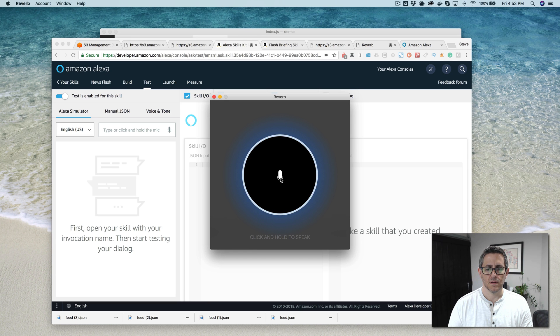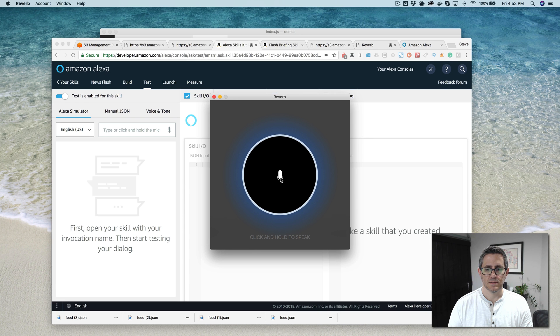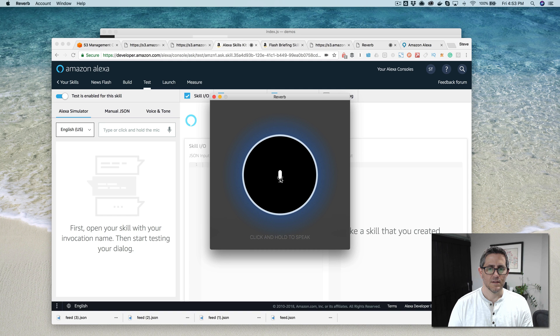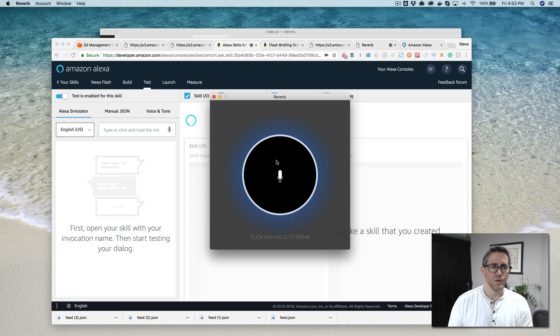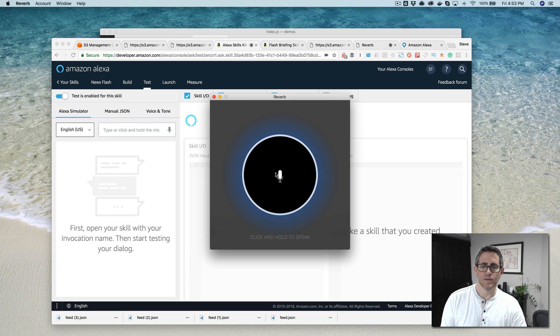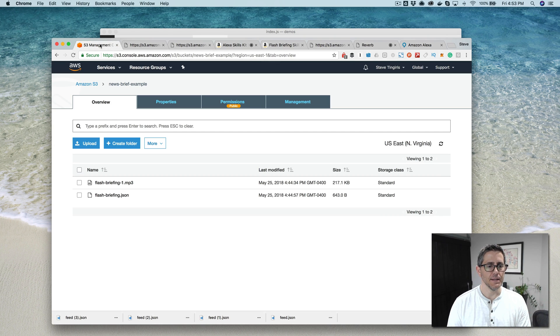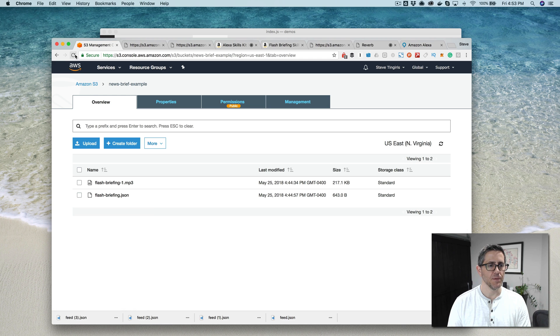Here's your flash briefing. From news briefs. This is Item one. This is Item 1. This is Item 2. So it's just playing through each of those items.